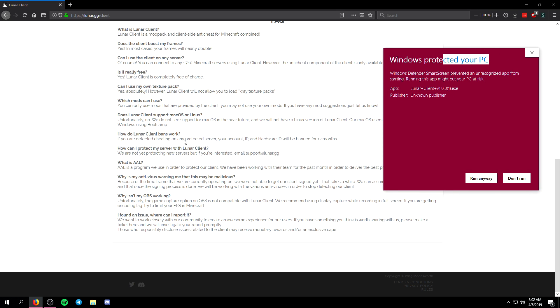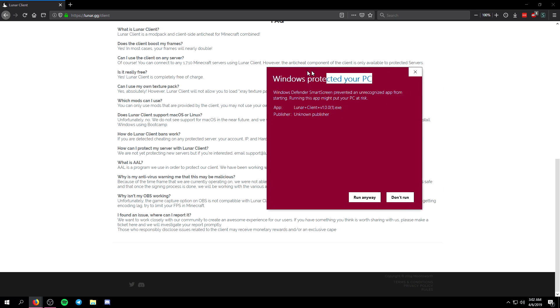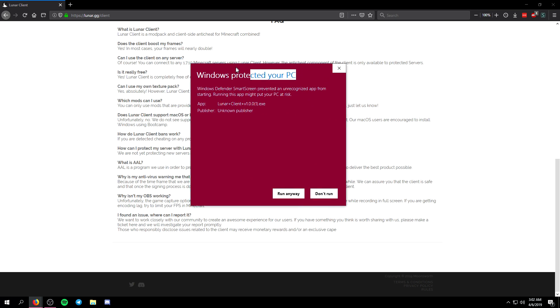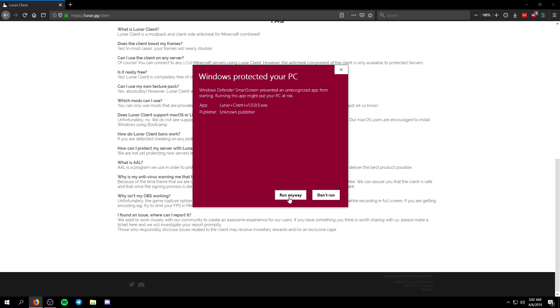They state that down here in the FAQ right here but anyways all you're going to want to do is click on the more info and then click on run anyways. User account control is asking me if I want to allow this app to make changes in my computer. You're just going to want to click on yes.